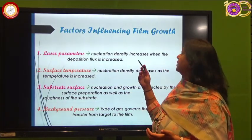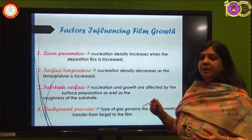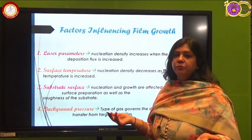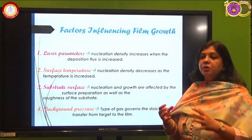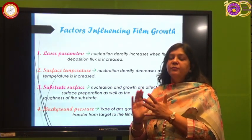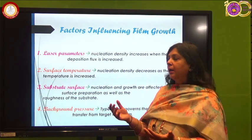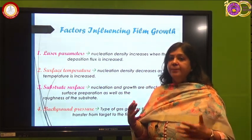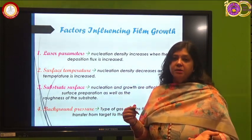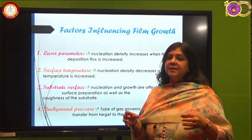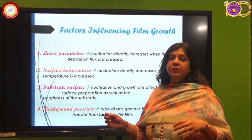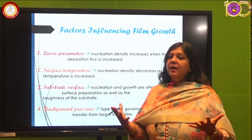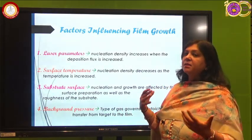Factors influencing thin film growth include laser parameters depending on the quality and type of laser. Substrate temperature is very critical — heating the substrate can promote smooth film growth and desired crystallinity through thermal agitation. Substrate surface roughness matters — a very rough substrate can cause high stress, roughness, or cracks in the film. Background pressure is also important — if gas molecules are too dense inside the chamber, stress can occur; if too sparse, deficiencies in the film may be generated.